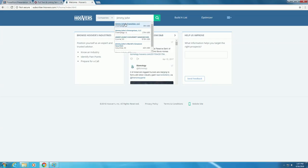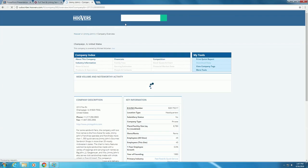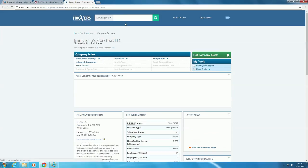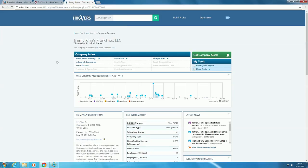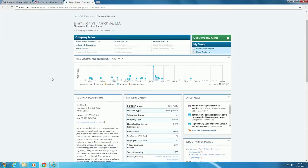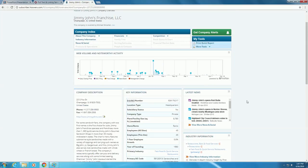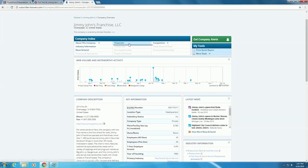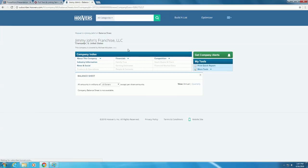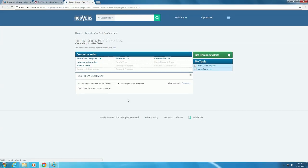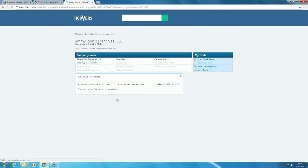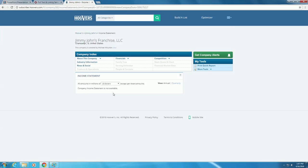This will bring up a company overview. Under Key Information in the middle of the page, we can see that the company type is private. Hoover sometimes has financial information on companies, which can be found by clicking the Financial tab at the top. But when we look through, there is no actual information, which often happens with private companies because they are not required to release their financials to stockholders like public companies are. To find financials on Jimmy John's, we will have to look elsewhere.